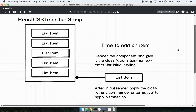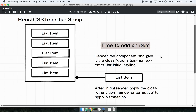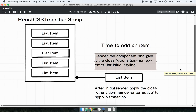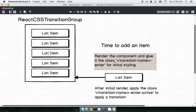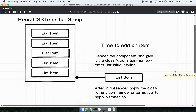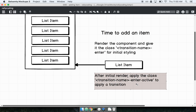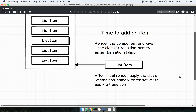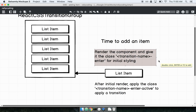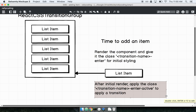React CSS Transition Group works by adding class names to items as they are added to the list. It renders the component first and then gives it a class name based on the transition name we provide — something like 'fade-enter'. That class name is used for initial styling of the component. After the initial render occurs, the class 'fade-enter-active' is then applied, which is what actually makes the animation happen. So we have one class name for the initial state and a second class name for doing the actual animation.